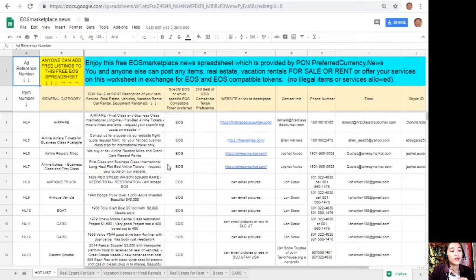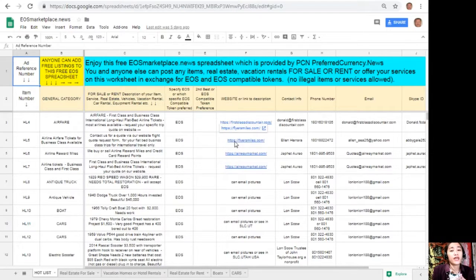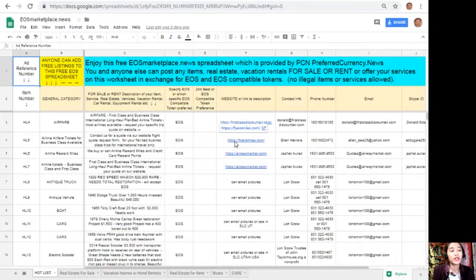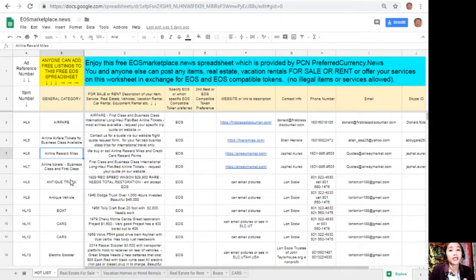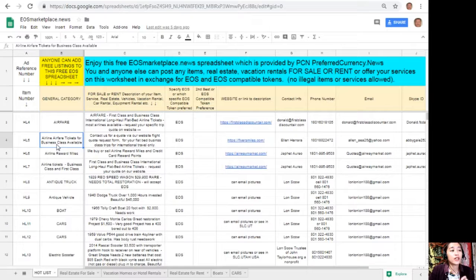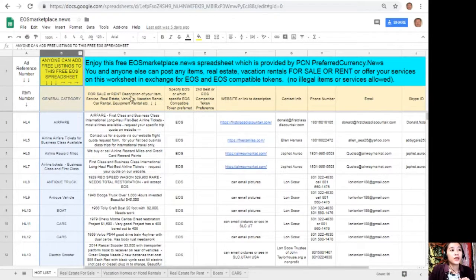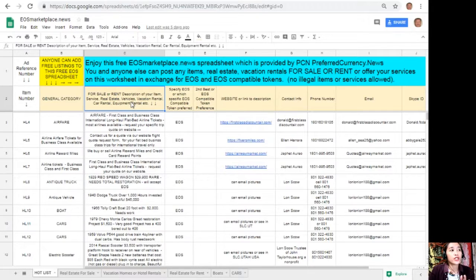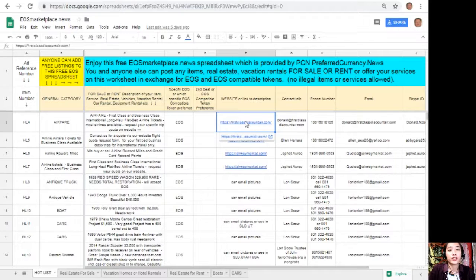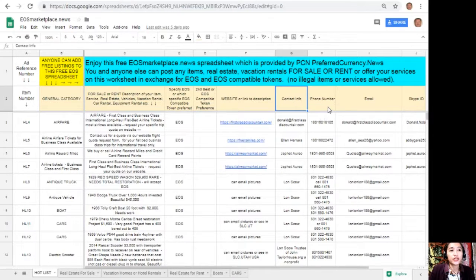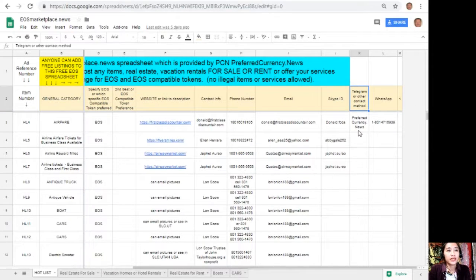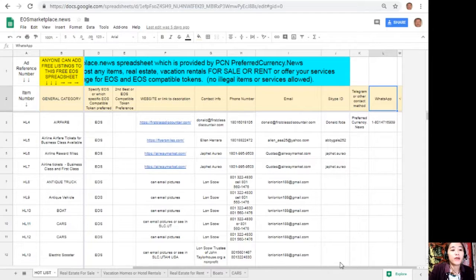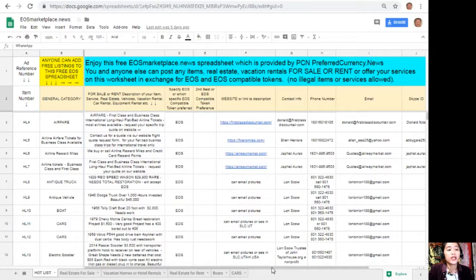This is basically a spreadsheet. If you have any vacation rentals, real estates, boats, or services available in exchange for EOS, you can post them here on this Google Sheet. Don't worry, this is very accessible and it does not require any membership fee. All you just need to do is type in the name of the item you want to sell under the general category on column B, the description or definition of the item on column C, any link to the website for the description such as photos or images on column F, and your contact information such as phone number, email address, Skype ID, Telegram, or other contact method and WhatsApp so that buyers will know how to reach you. If you have anything there that you want to sell in exchange for EOS, you can visit eosmarketplace.news to advertise your item.